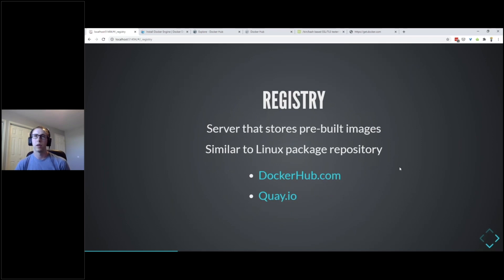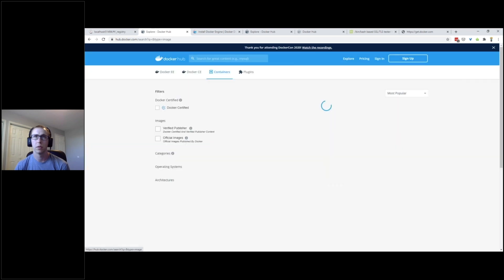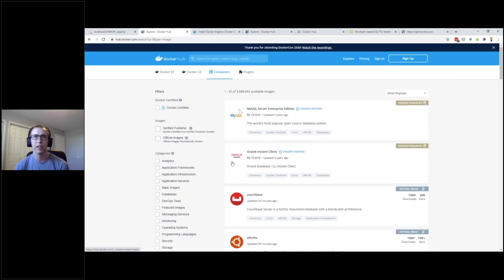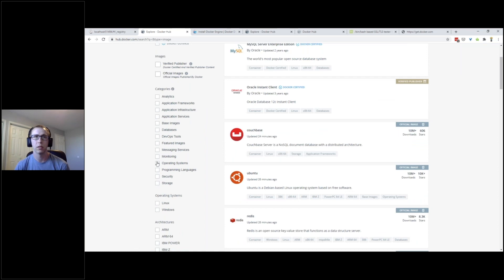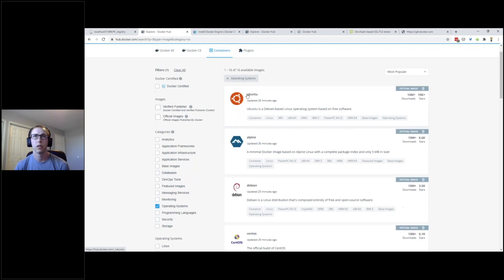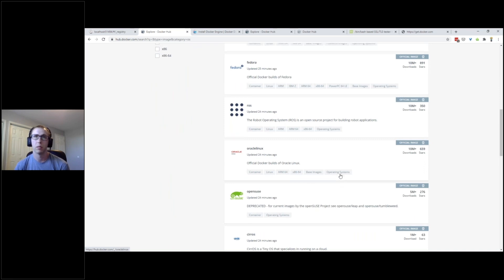Registries are servers that store pre-built images - think of it like a Linux package repository where you might use apt or yum to grab packages. There are a ton of applications and operating systems you can grab from places like Docker Hub. If we go to Explore, there are 3.6 million available images. We can filter by category - choosing Operating Systems we've got Ubuntu, Debian, CentOS, Fedora, and others that can be used as a base image to build your application on.